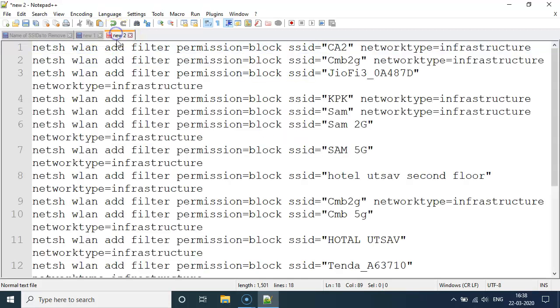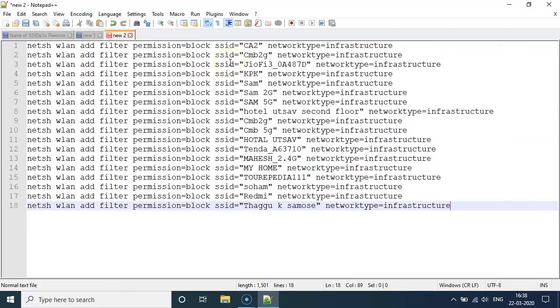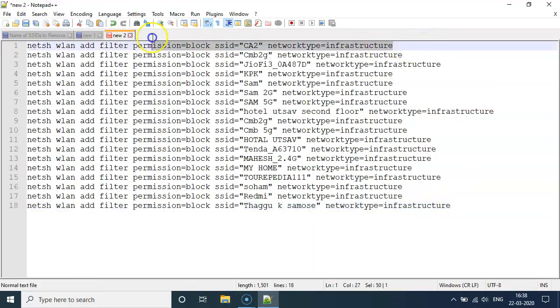What we did here is that we just copied this syntax and applied this to all the SSIDs that we wanted to get rid of.